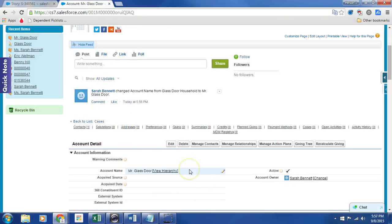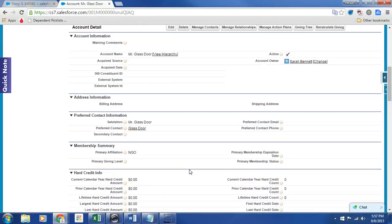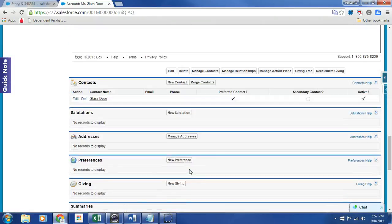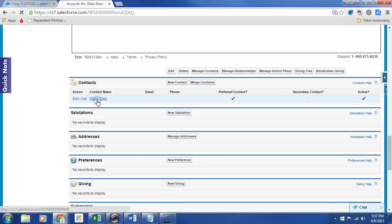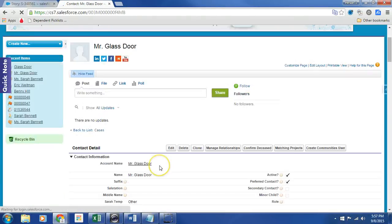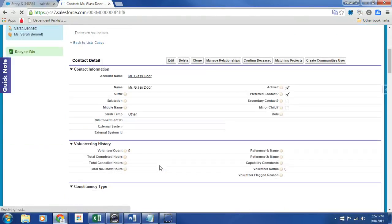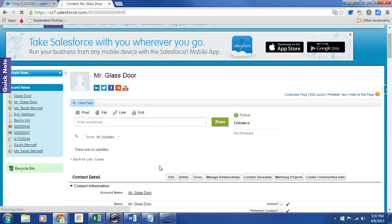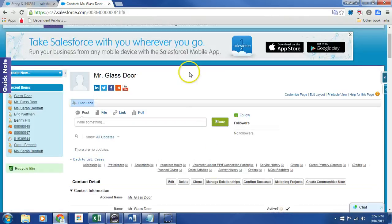The account name is Mr. Glassdoor. And underneath the account, we have a contact that's called Glassdoor. And the information is indeed created as expected. So we have the original functionality here.